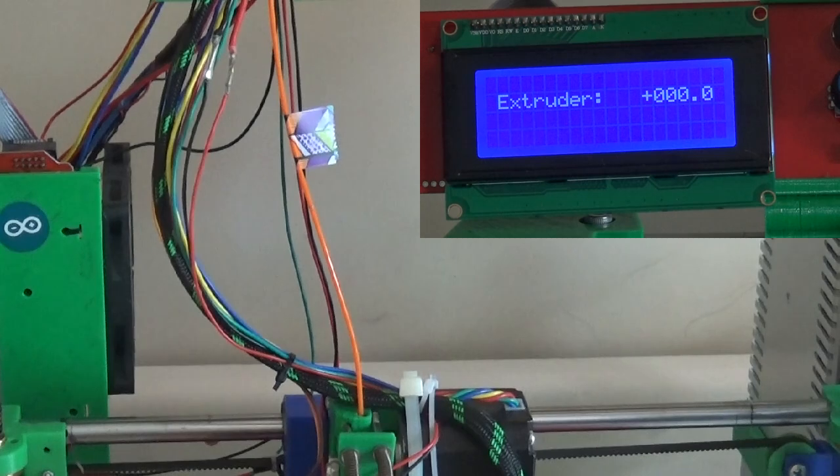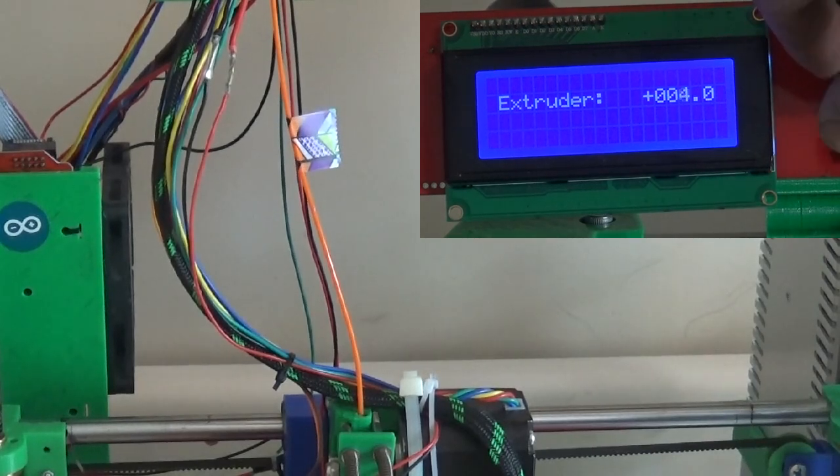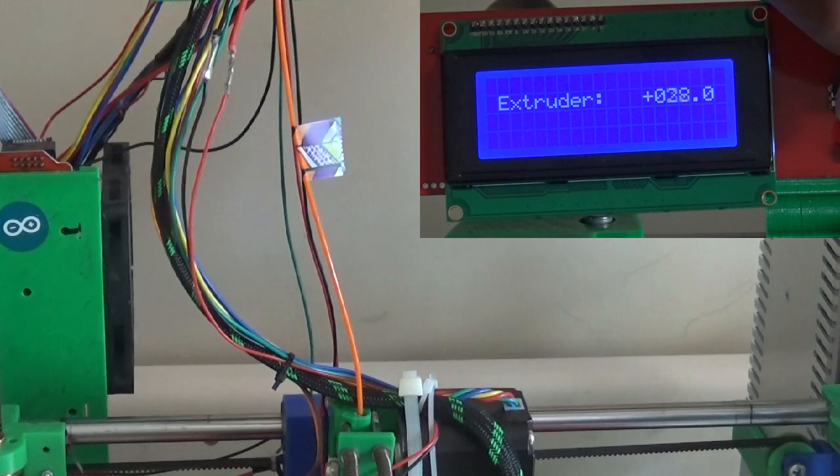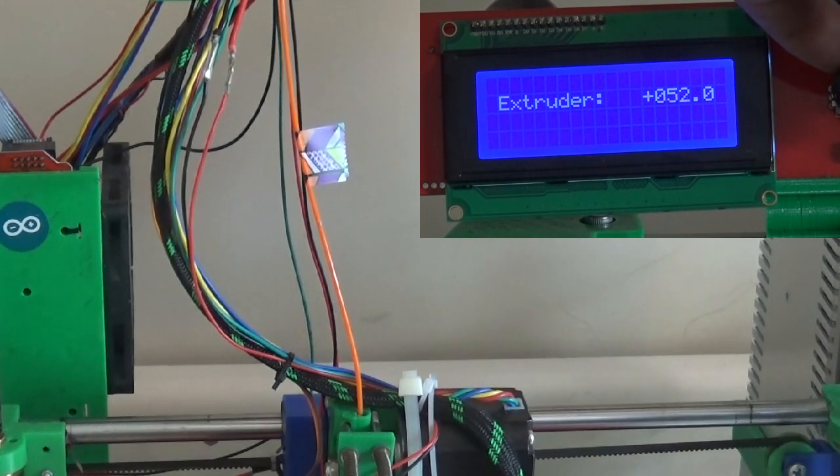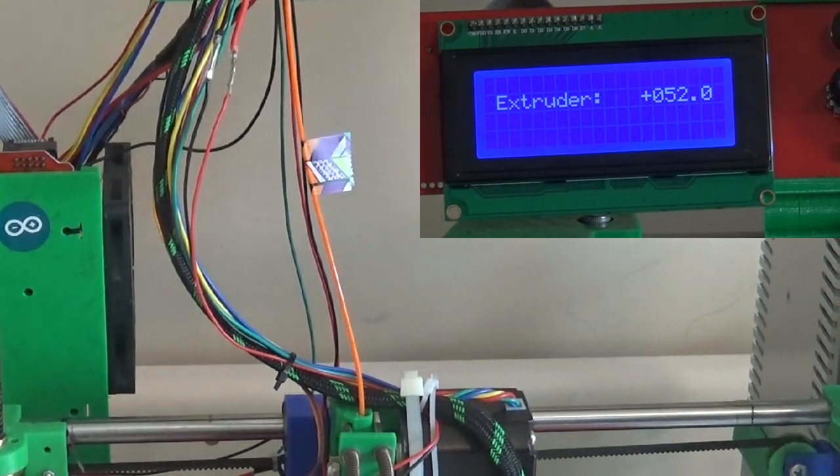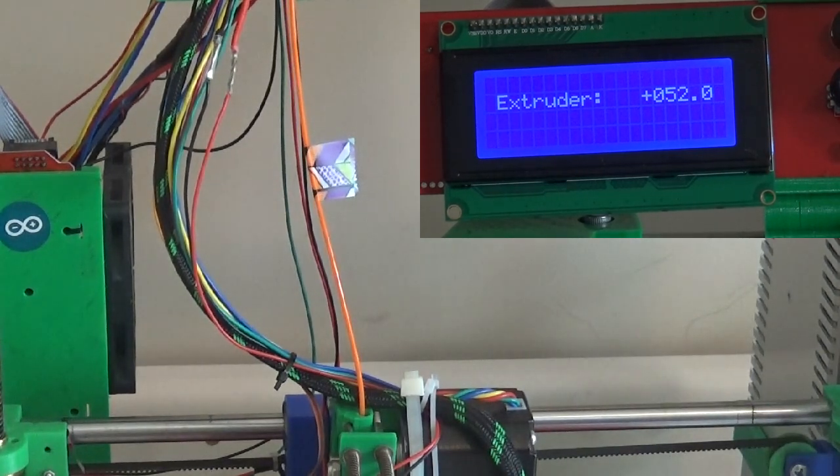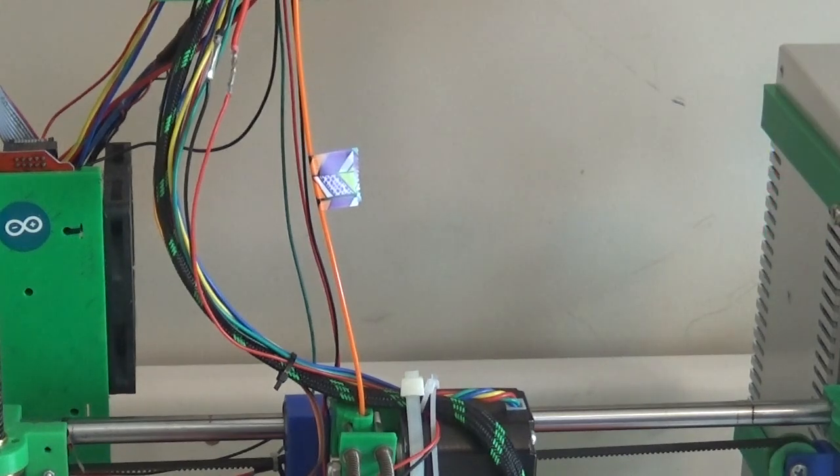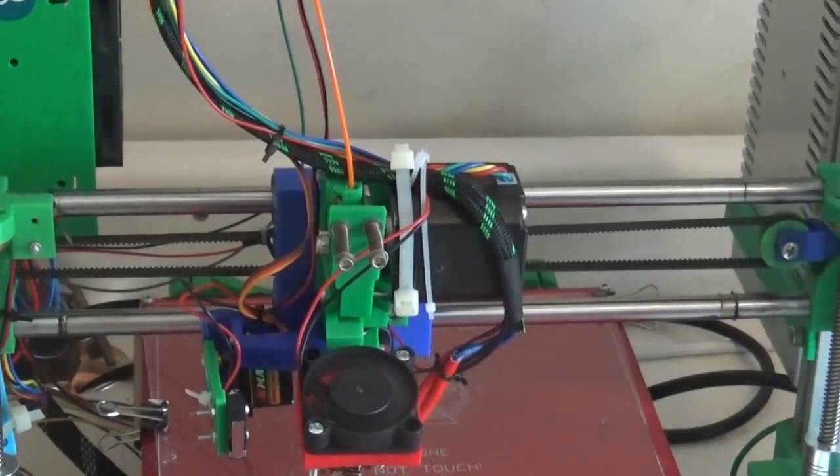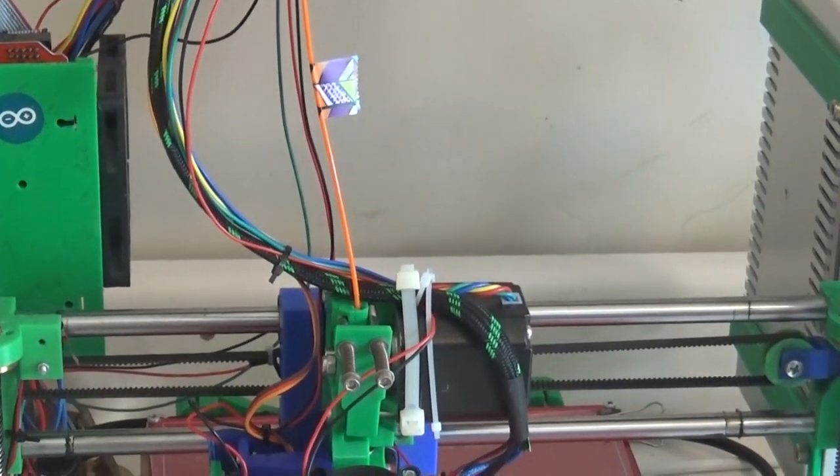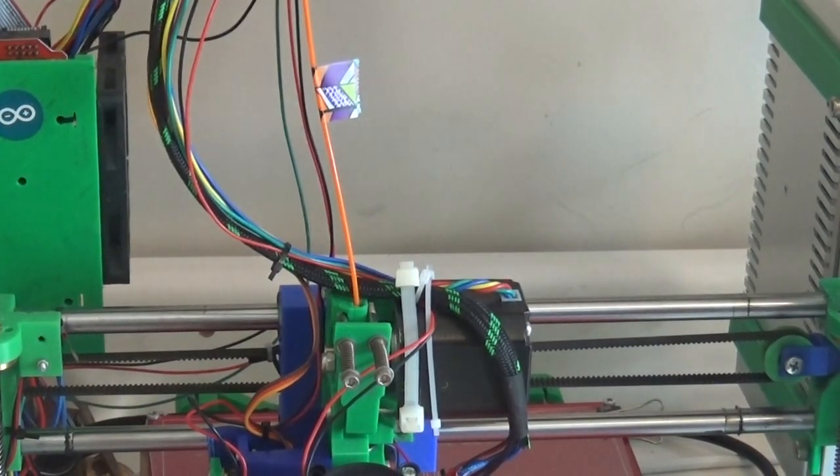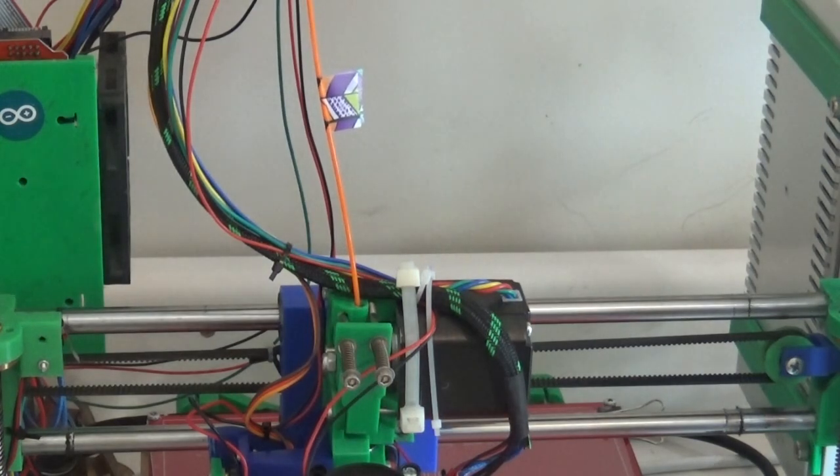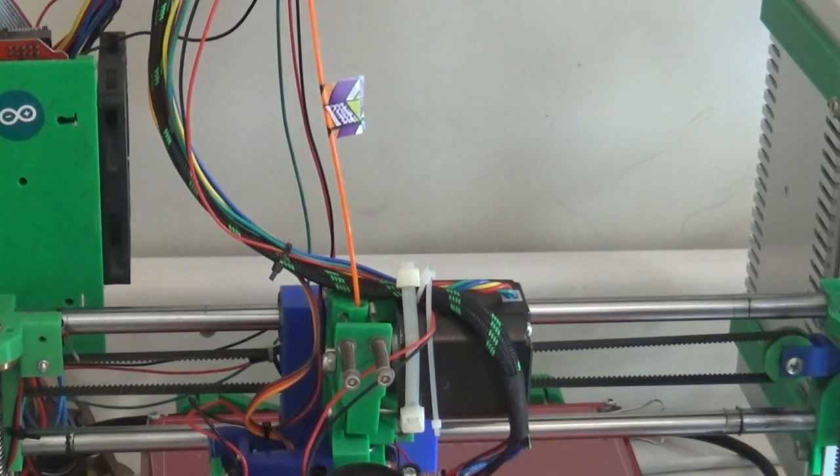And we're just going to manually dial that up to say, oh, there landed on 52, so 52 millimeters. And you can see the tape is drawing down towards the extruder. Just wait for it to finish.